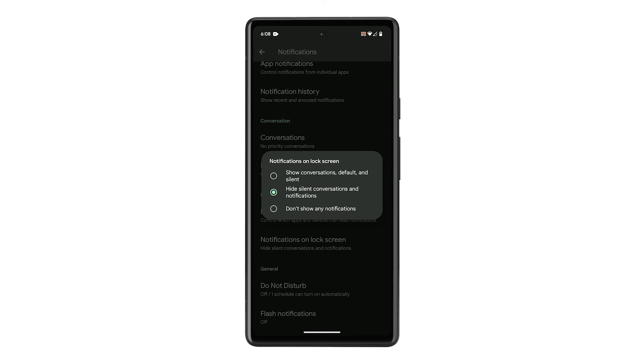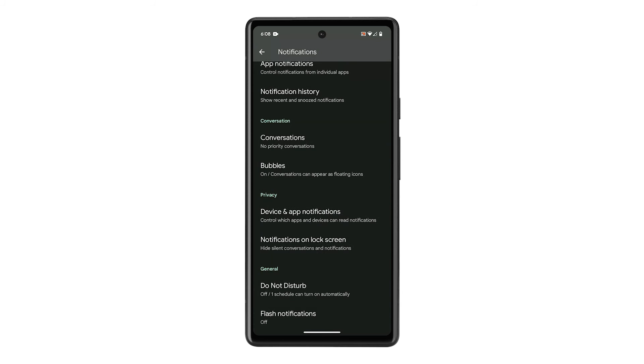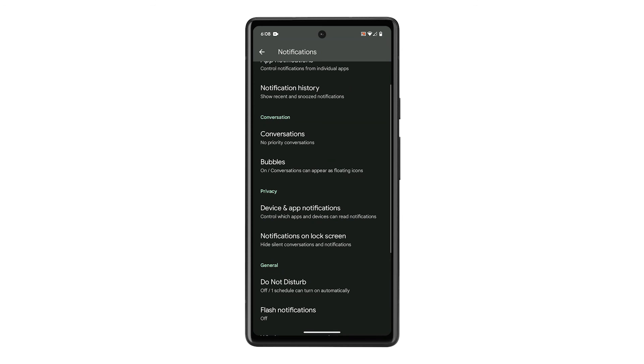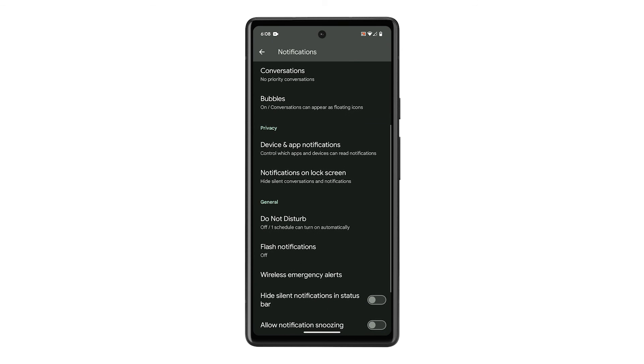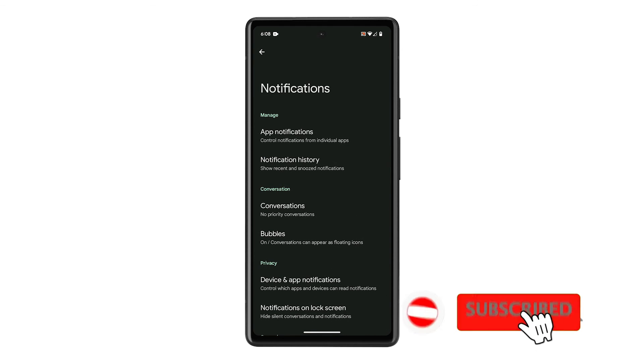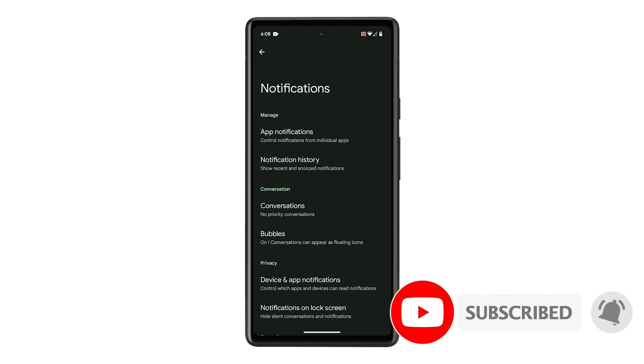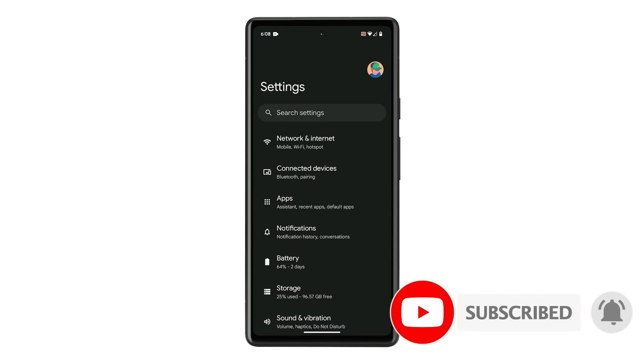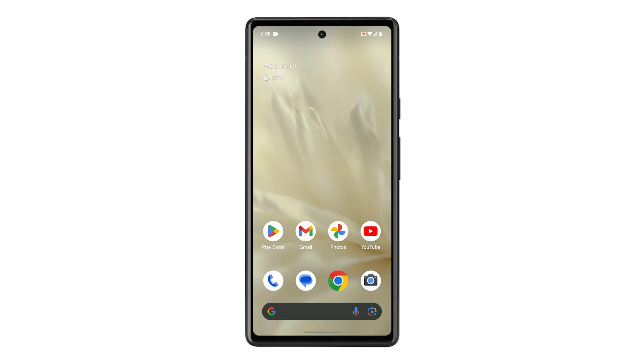As you'll still see app icons and notification dots to alert you to activity, but the actual content of Silent Notifications and Message Conversations will be hidden. We hope this guide can be helpful. Thanks for watching.